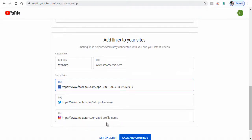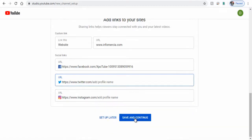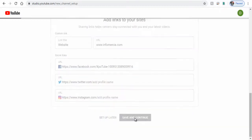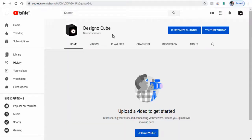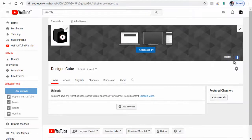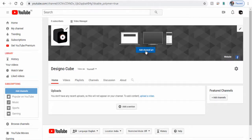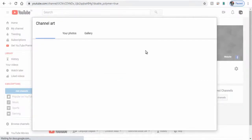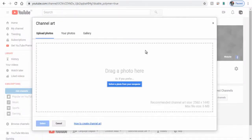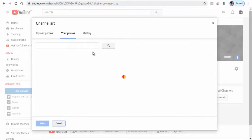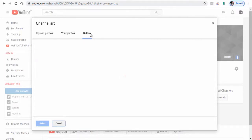Next click save and continue button to continue with the process. Next we can click customize channel button to add channel art banner. You can see here the website and social media links we added, so channel visitors can click and connect on those social media sites too. We can click here and select channel art banner from a computer. You can either choose from your photos or the gallery here.